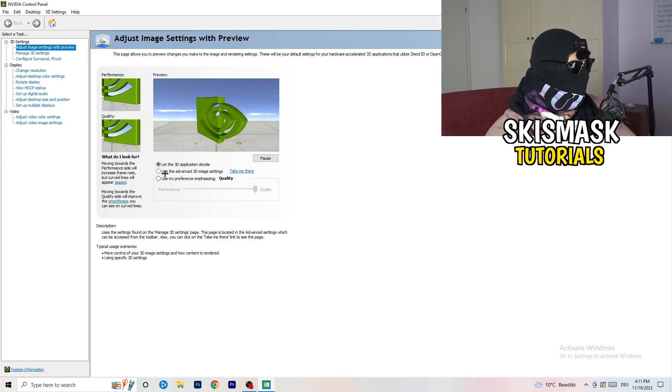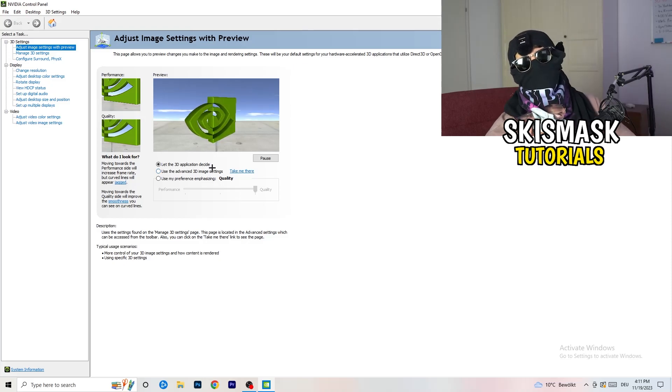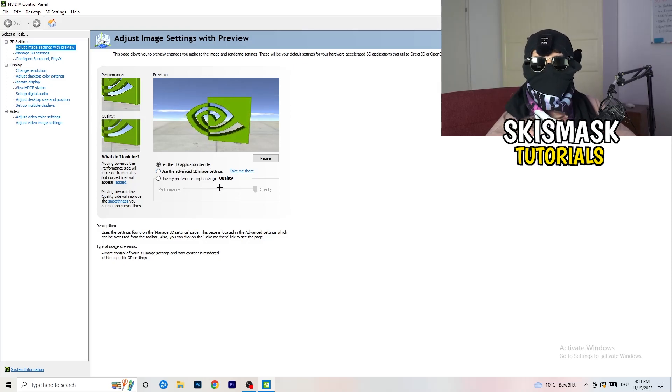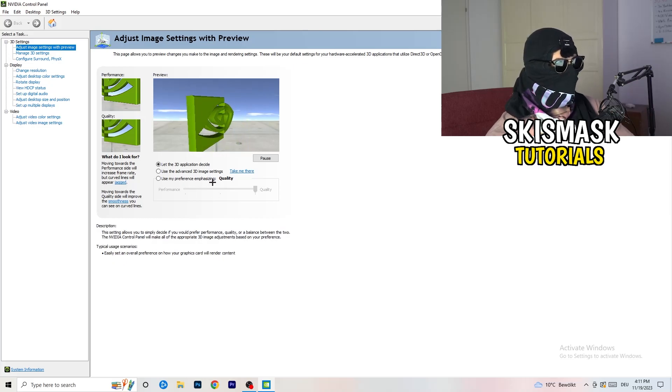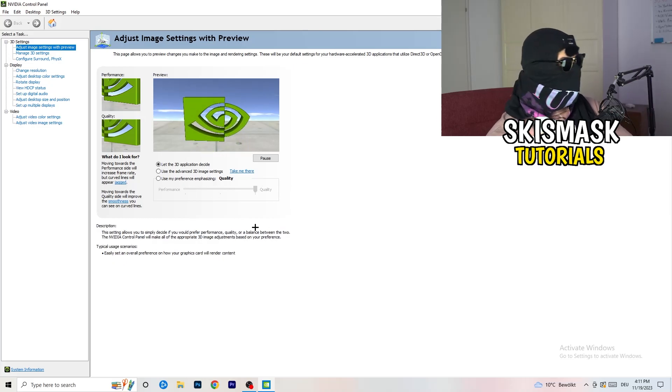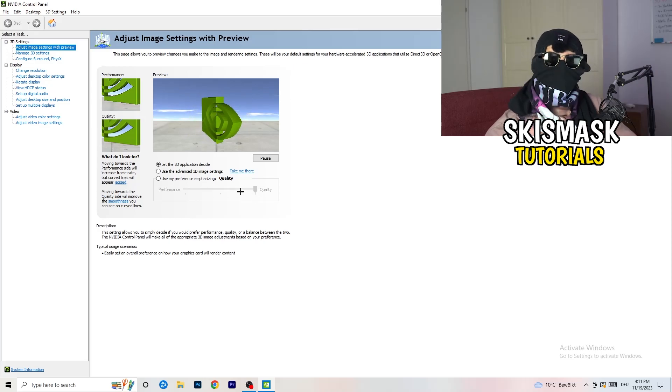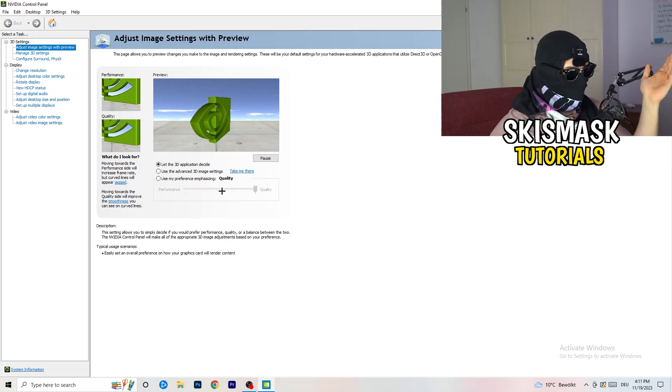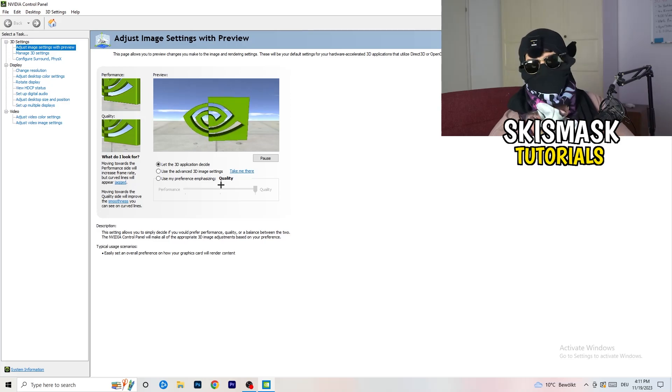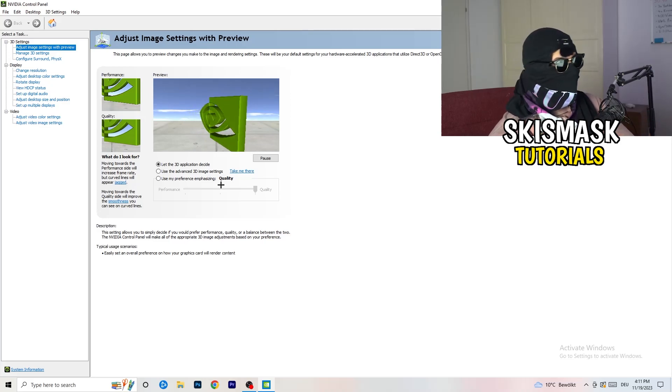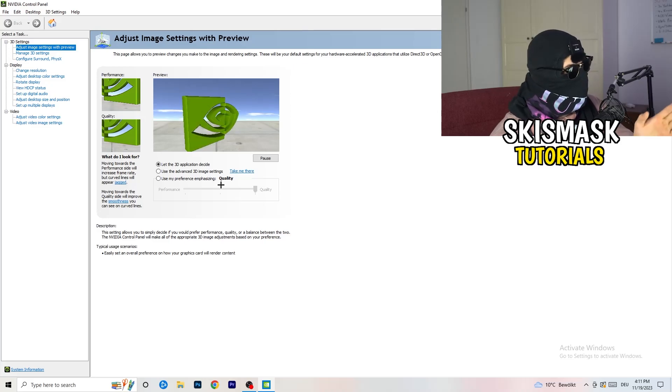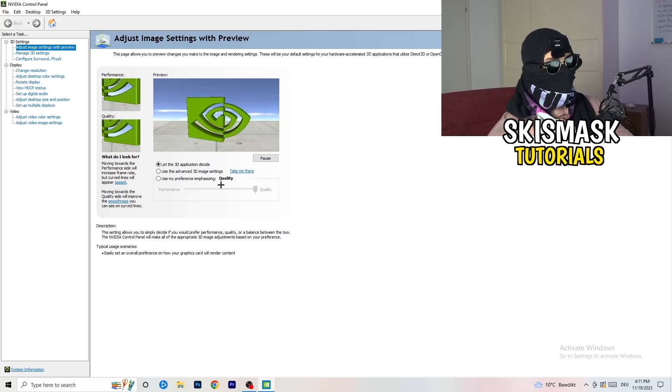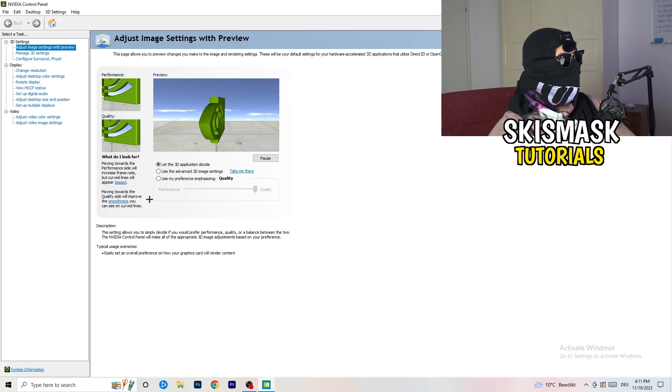I'm using let the 3D application decide, but if you want to go full on performance mode, you need to go use my preference emphasizing. Now you can take this bar and just drag it where you want it. I would say you're going to go to the middle because it's in the middle of quality and performance. But if you want only performance, only FPS, go to performance. It will help you a ton, like 300%.